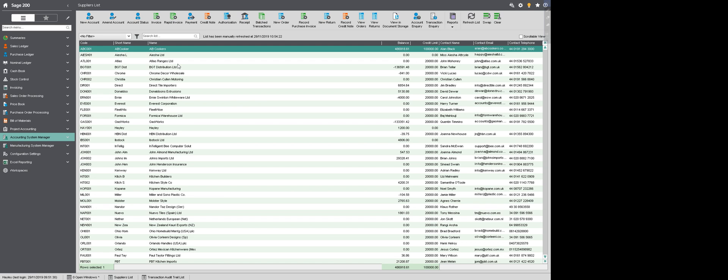Hello, in this tutorial we will be looking at Sage 200 and the Rapid Invoice Entry screen available in the Purchase Ledger. This screen allows us to enter multiple purchase invoices in one go quickly and effectively.